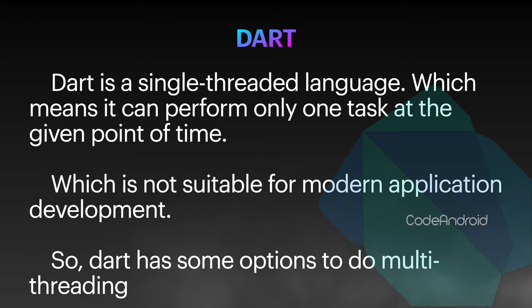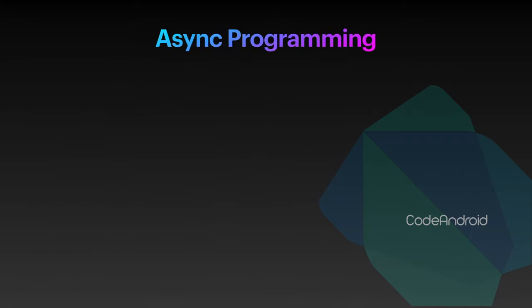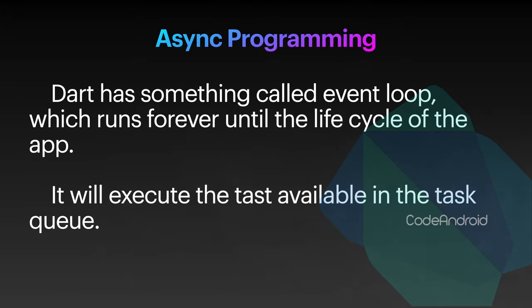Dart has some option to do multi-threading. When we start in Dart application, it will create something called isolate, which has only one thread inside it which runs an event loop. This event loop will process all the tasks.